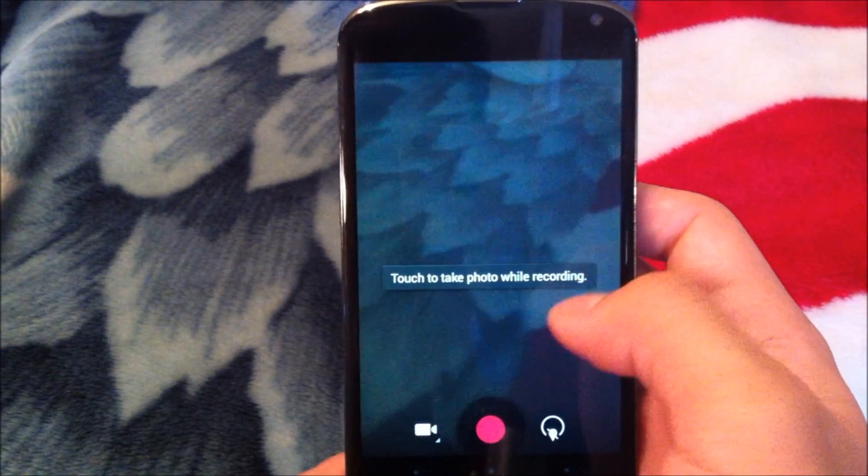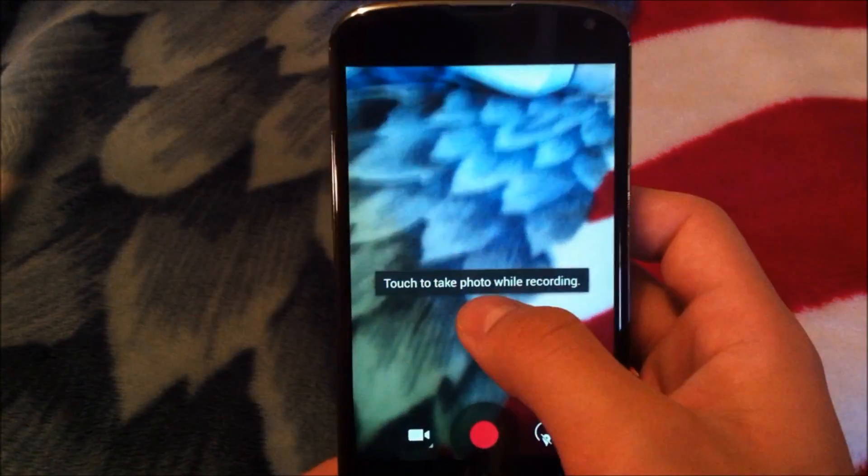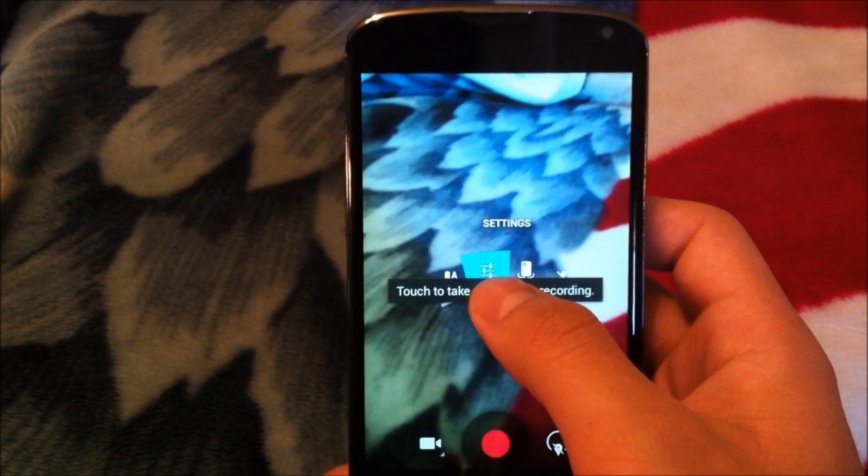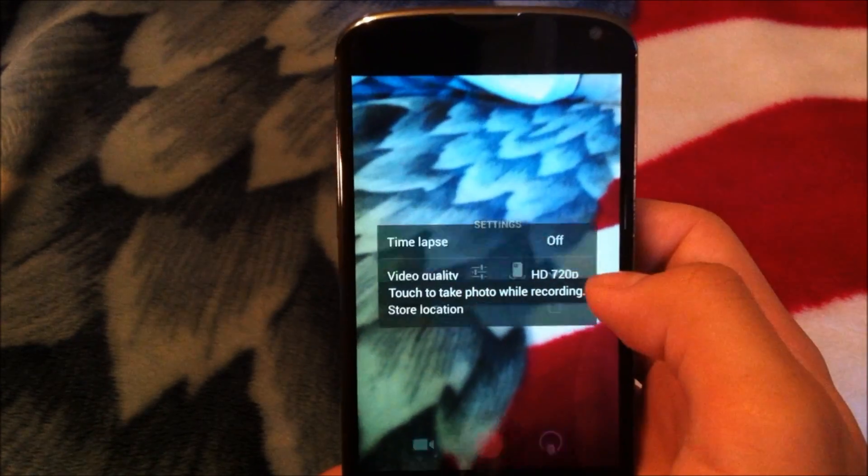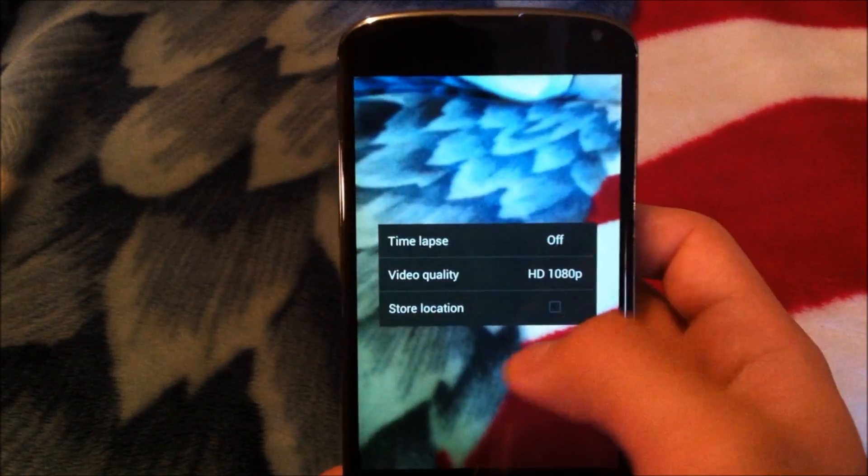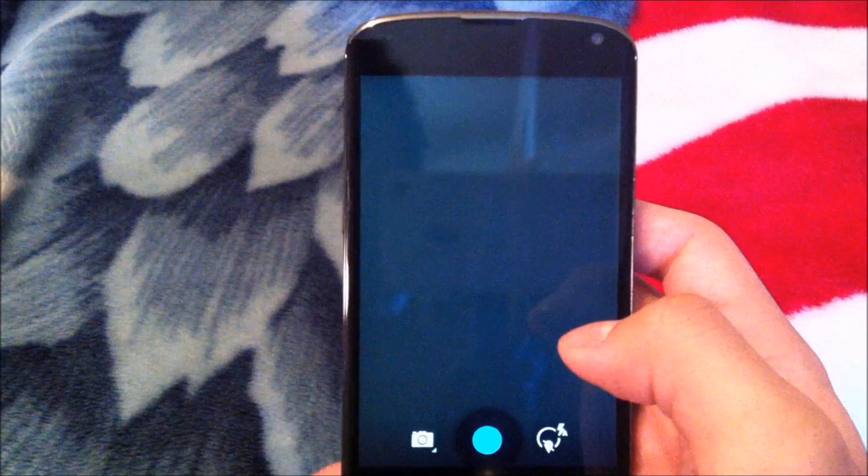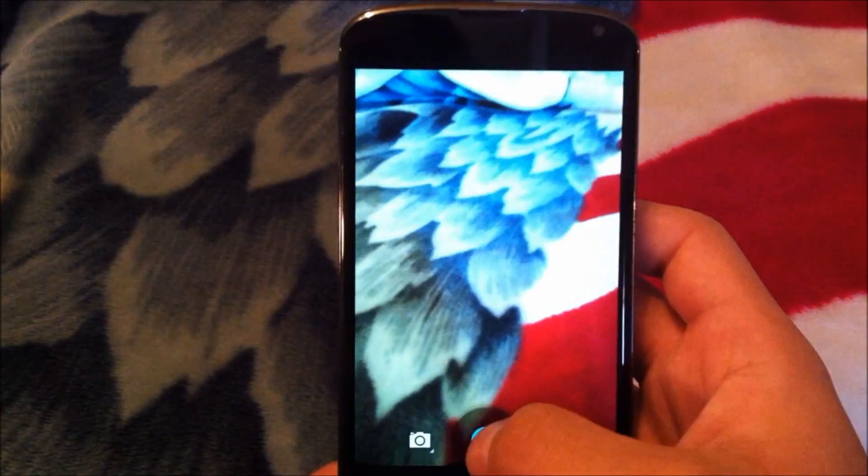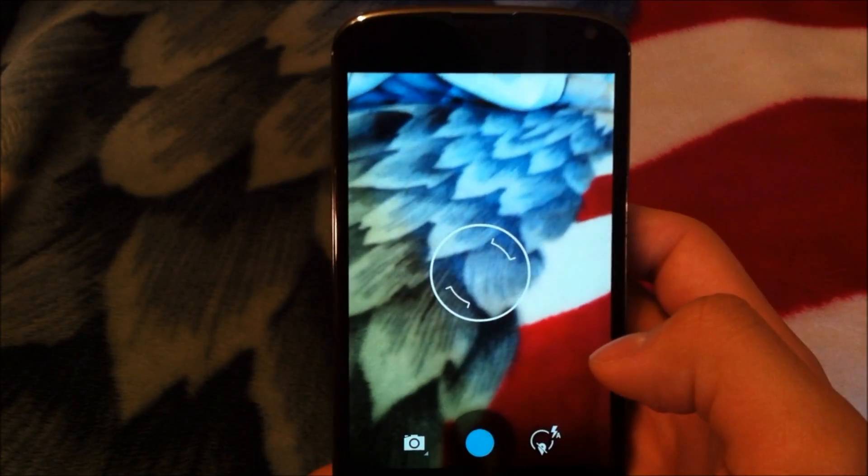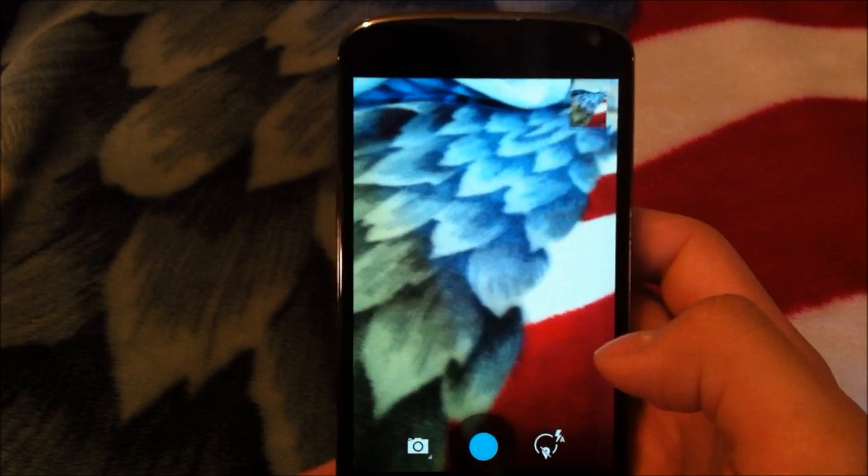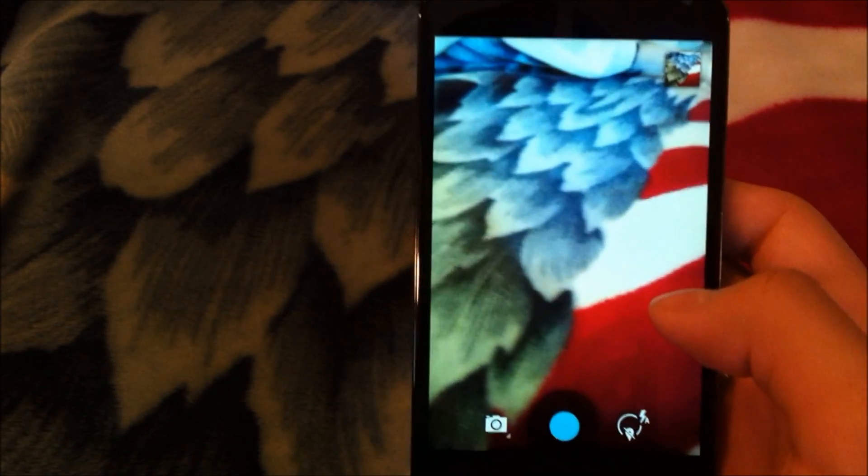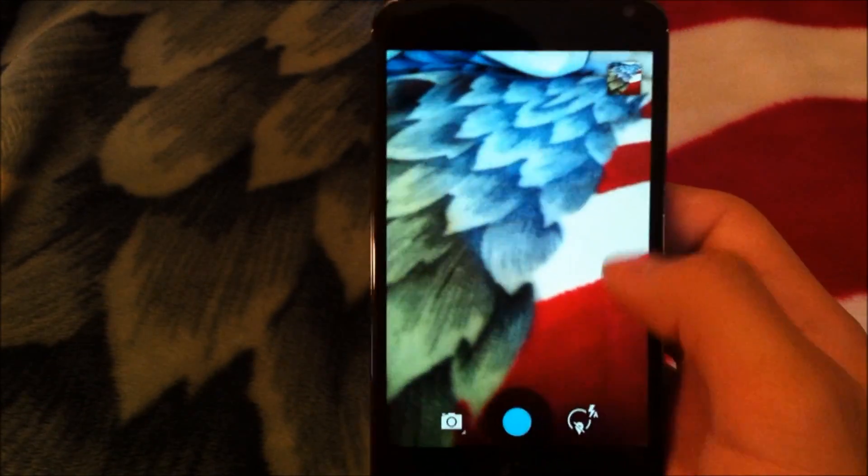You still have your regular panorama pictures. Then you have your video recordings. You can take a picture while recording still and you can change the video quality and everything like that. Now taking a picture does seem a little bit faster. So that's pretty good.